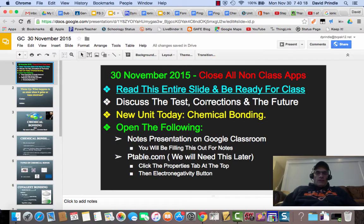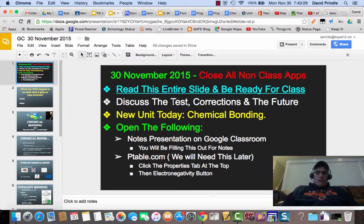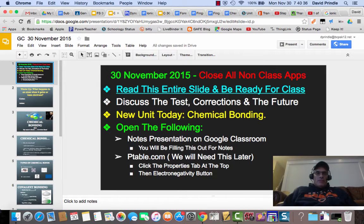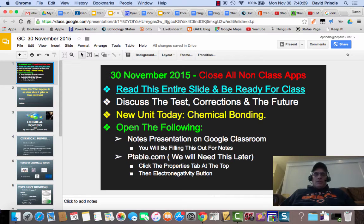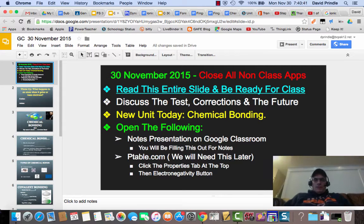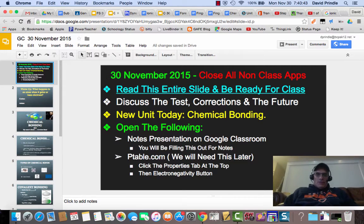First, I want to discuss the test and the corrections. The test is open so you can make your corrections on a separate piece of paper. Make sure your names are on it and number the corrections that you're making. In the future, after the semester, I'm not going to allow test corrections anymore, so you're going to have to step your game up and make sure you understand the material and are able to take the tests and pass them the first time around.